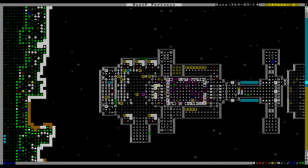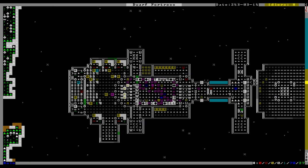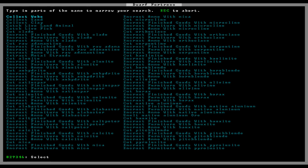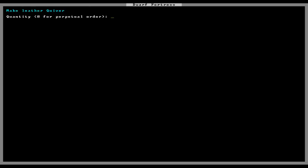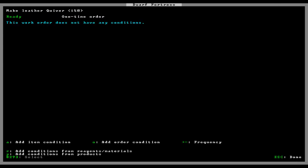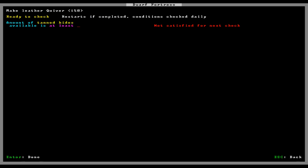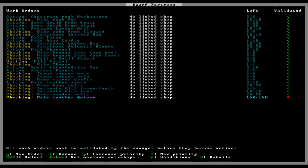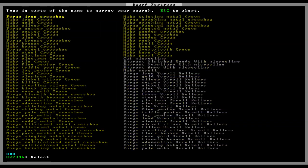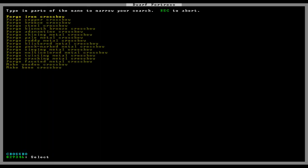And we're gonna need quivers for those, so that's gonna take a while. Oh, my God. Oh, oh, God. Quiver, leather quiver, make, I don't know, 150. God damn. Conditions, if there's, if there's ever 200 leather in the fortress, we'll do that. And products, any crossbows. Crossbows. Okay. Oh, you can make bone crossbows, I see. All right. All right. Okay.